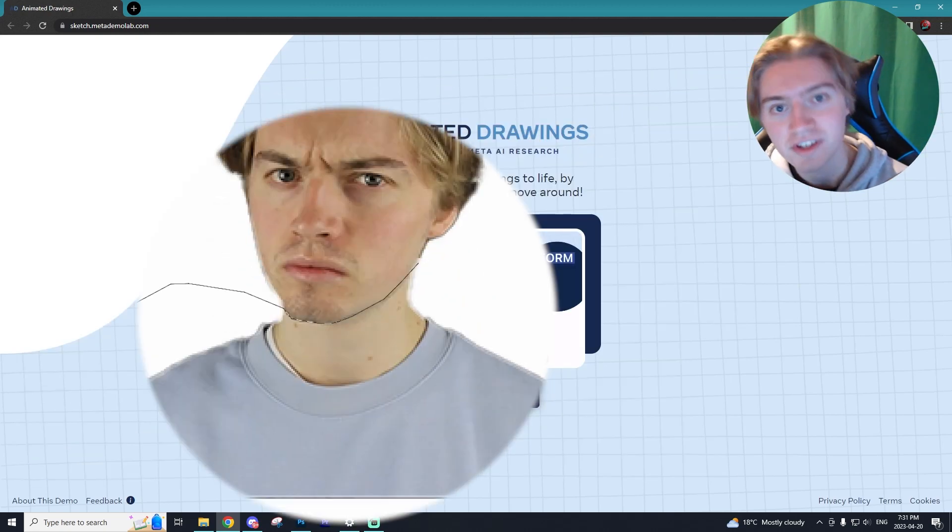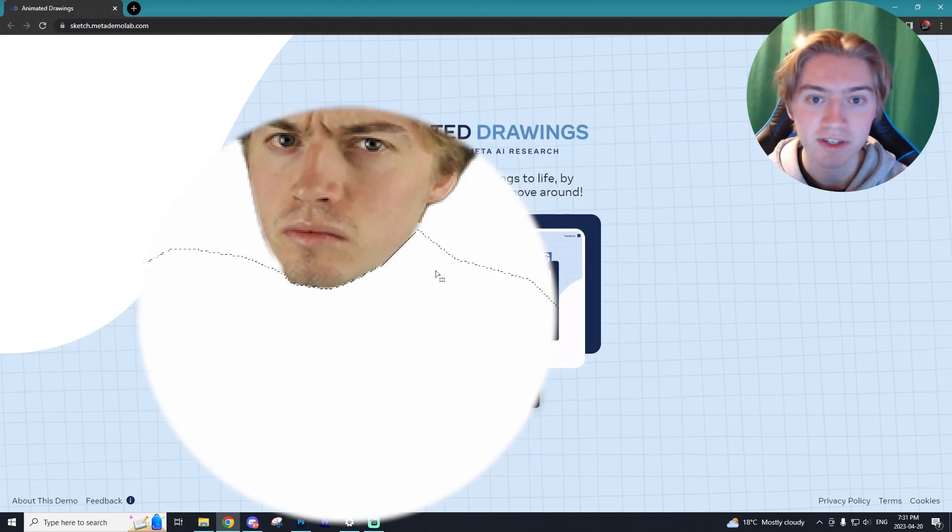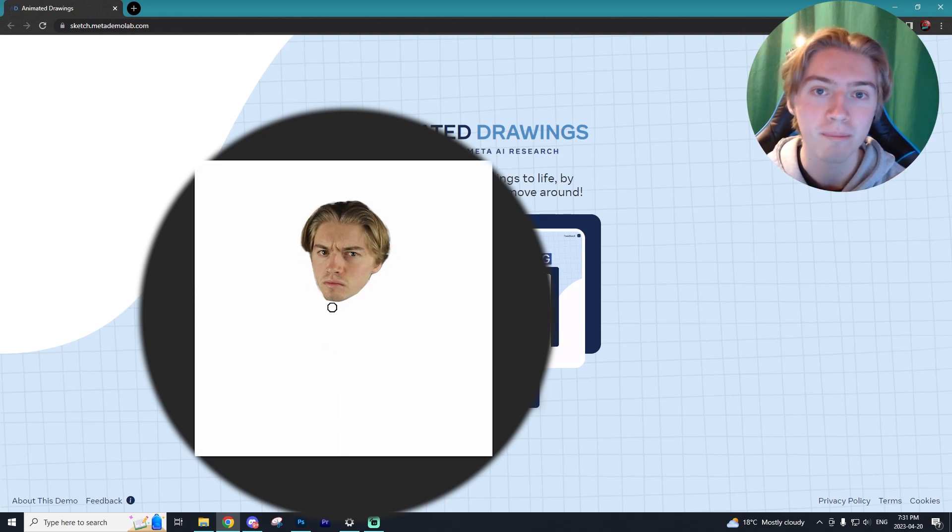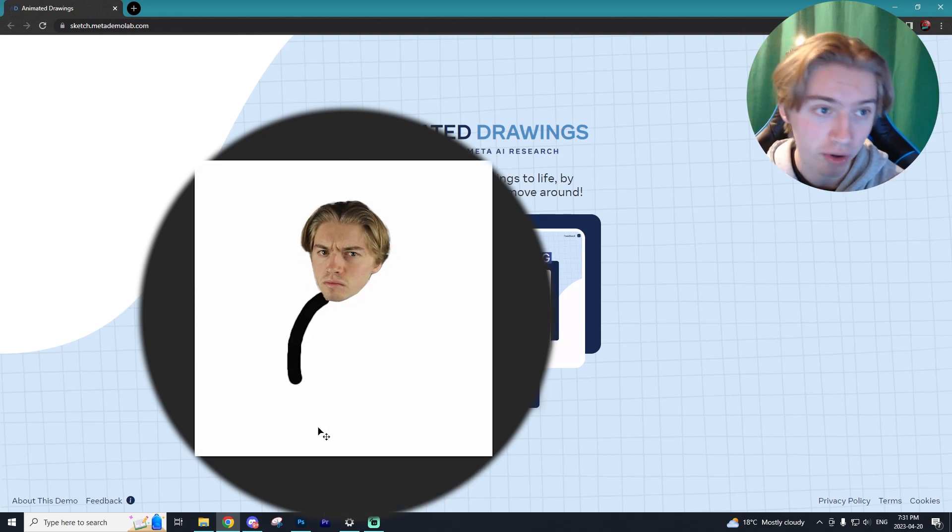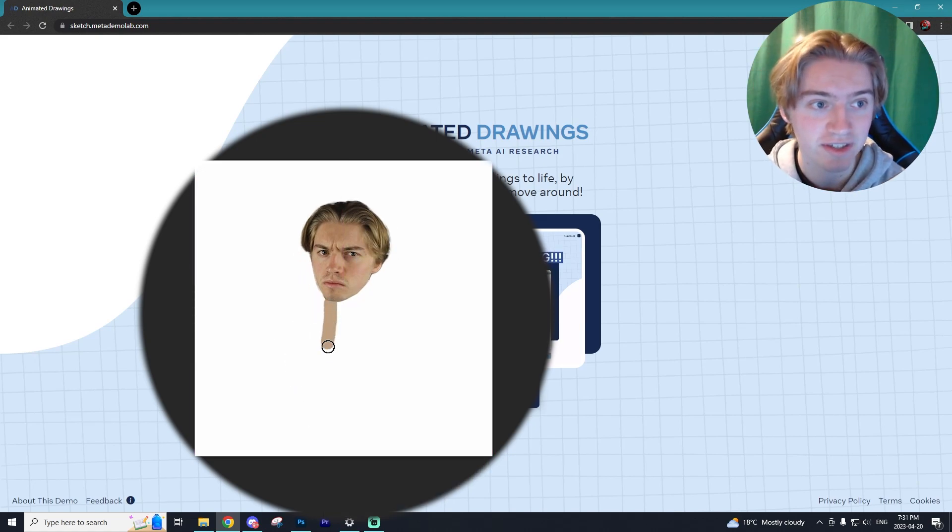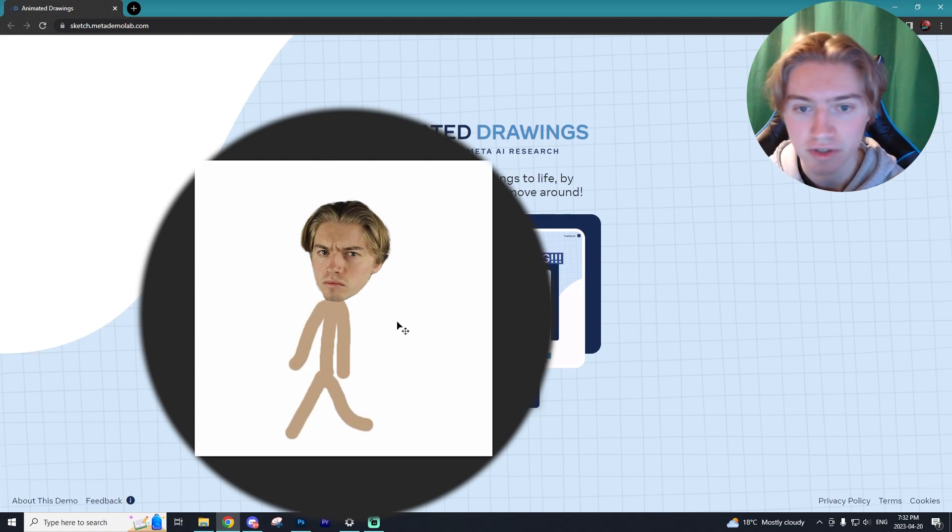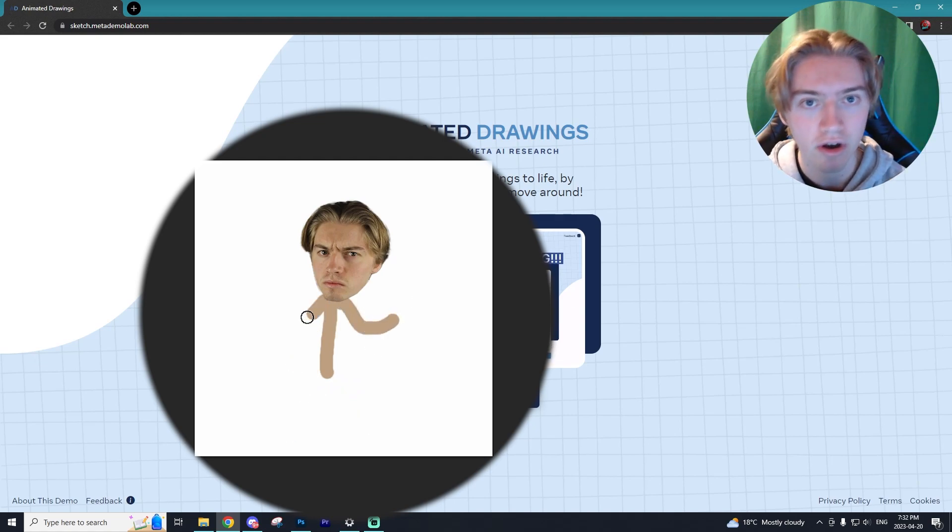It's actually so easy to do and will take you no time at all, and it's through Meta AI's brand new program called Sketch Meta Lab or Meta AI Research Animated Drawings.